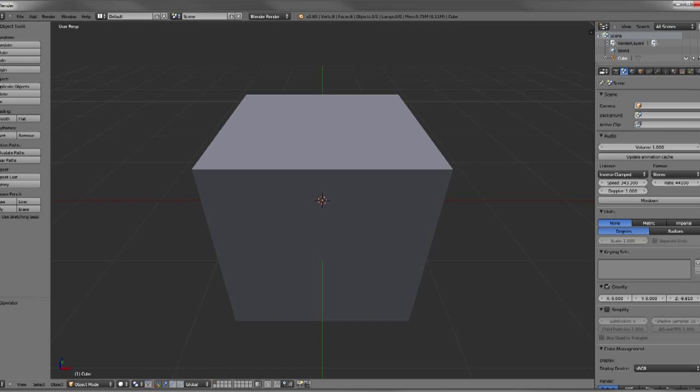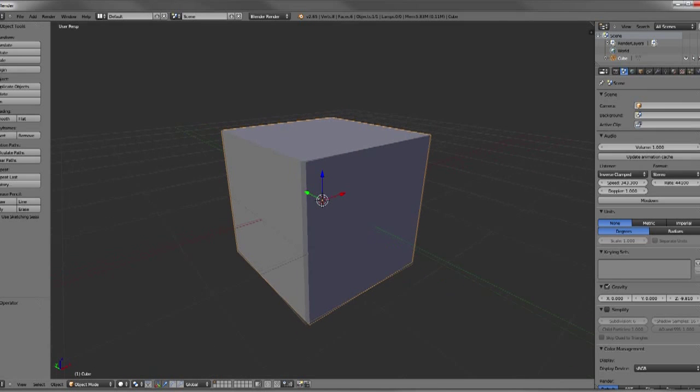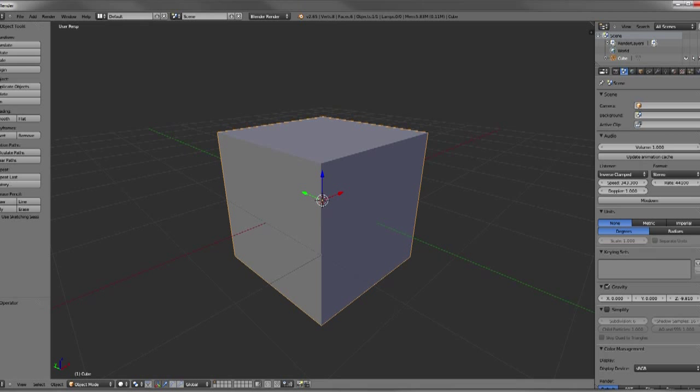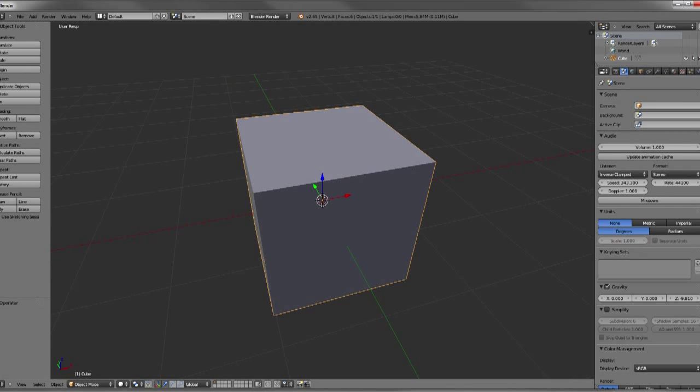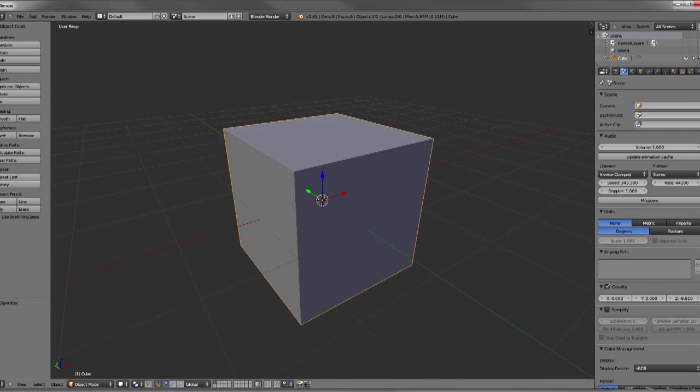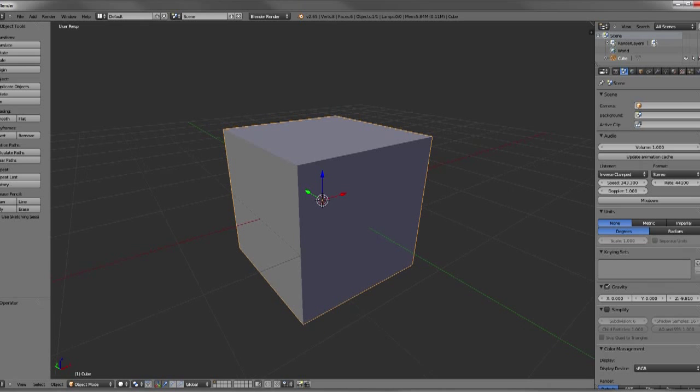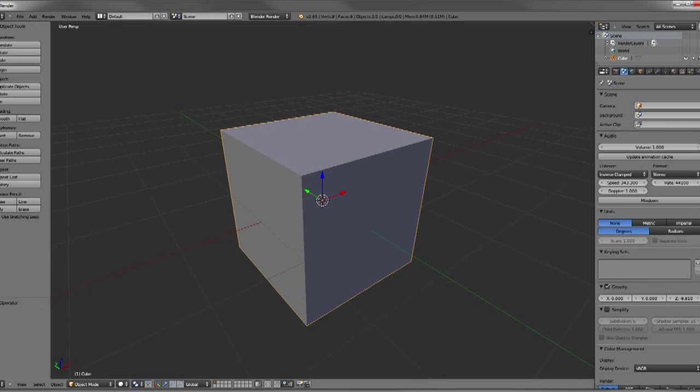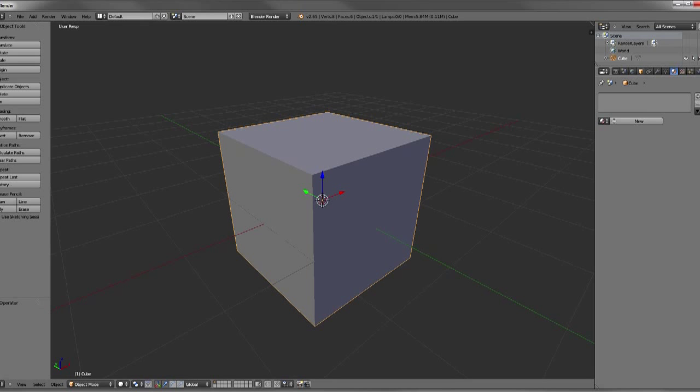So first off, an introduction on Blender textures. It's handled differently than other 3D programs in that you can load up a texture, texture your object, and it may or may not render depending on your settings. So what you'll have to do is actually link in a material like you would in Maya with your texture.